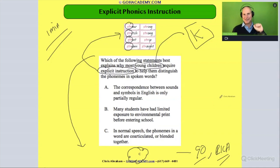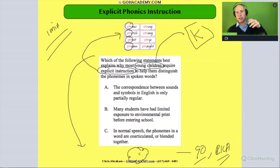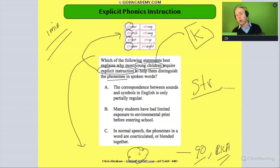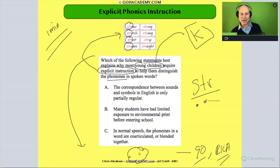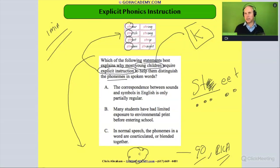So why would we do explicit instruction with kindergarten students to help them distinguish the sounds in words? Think about a word like 'street' — that 'str' cluster has three sounds. It's very easy to gloss over one of those sounds or drop a sound. Maybe you say 'street' and you drop the R, so when it comes time to decode, maybe you read 'steed' — you're dropping some of the sounds.